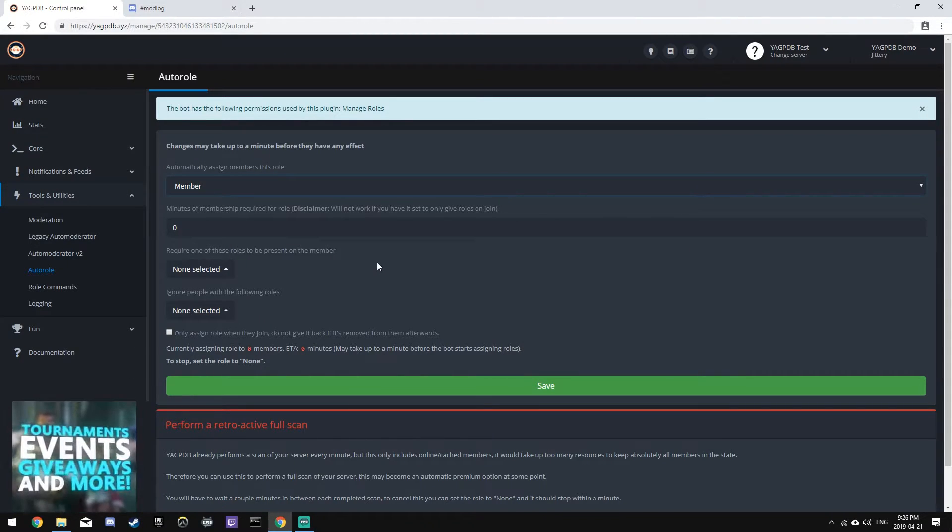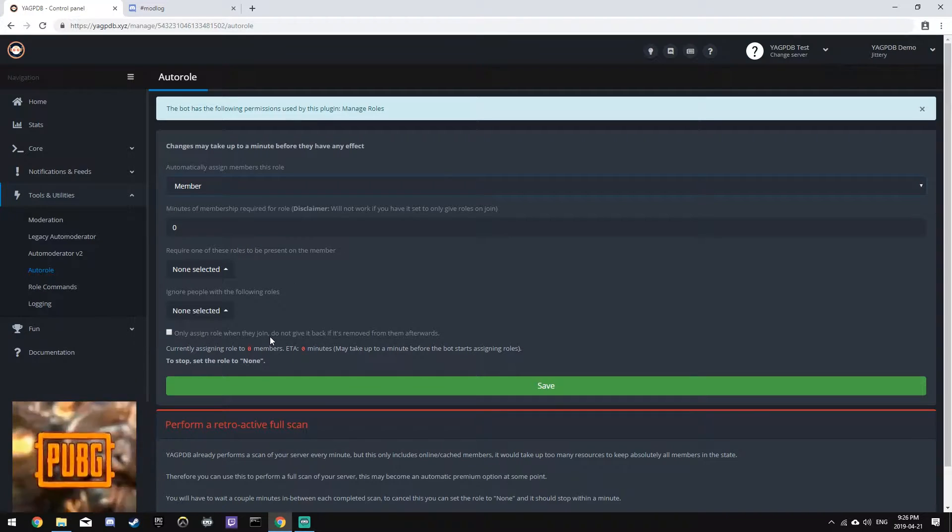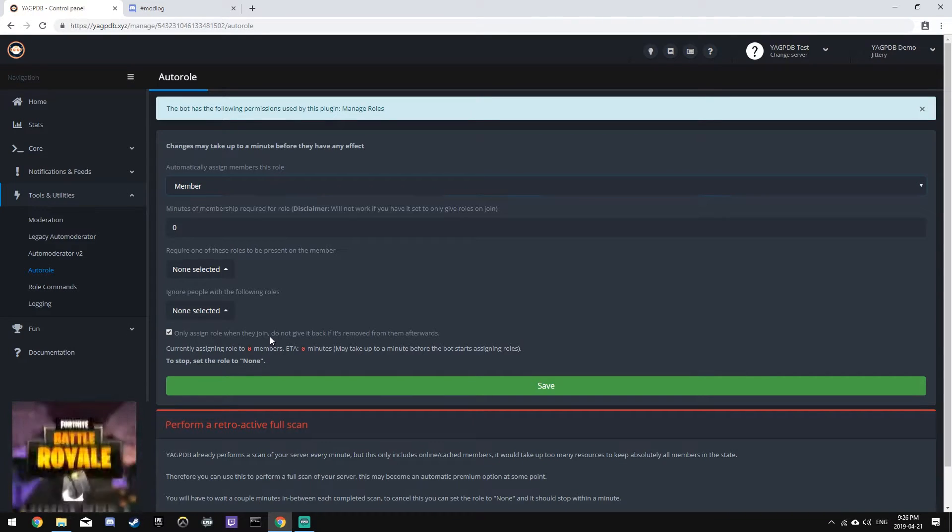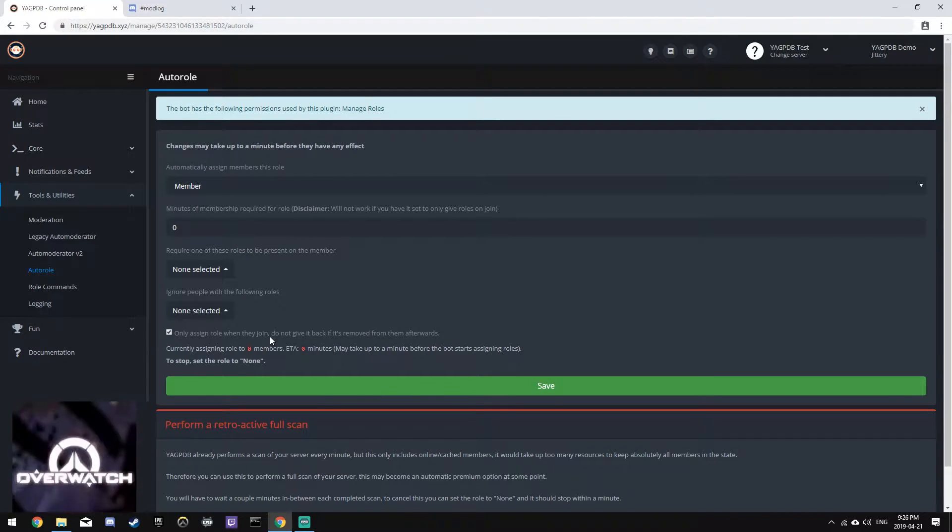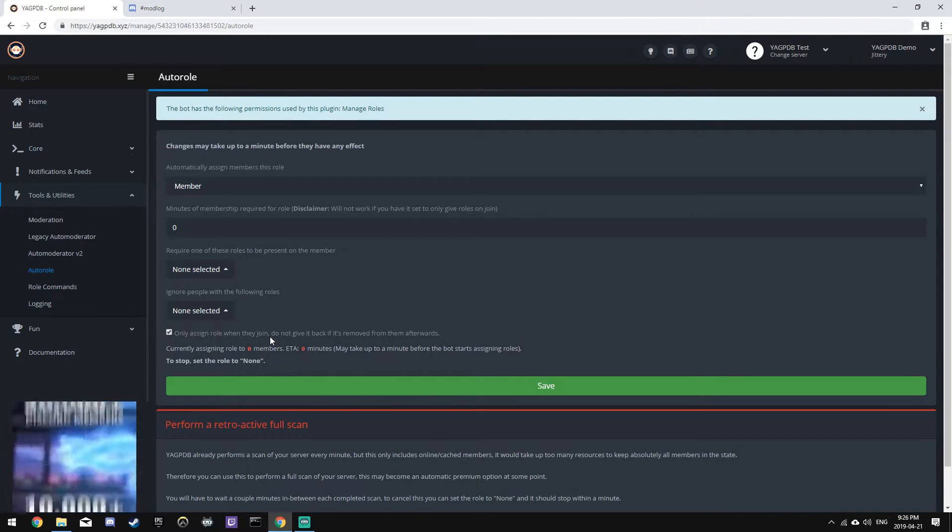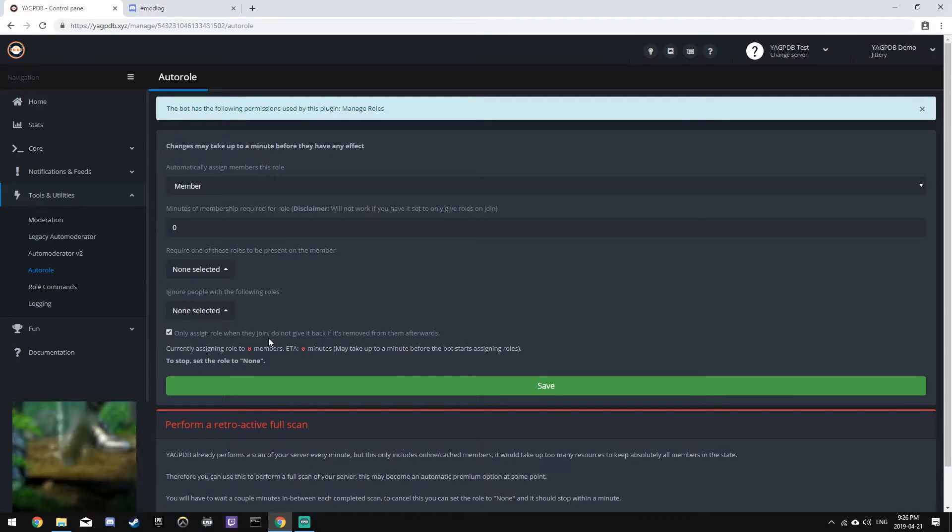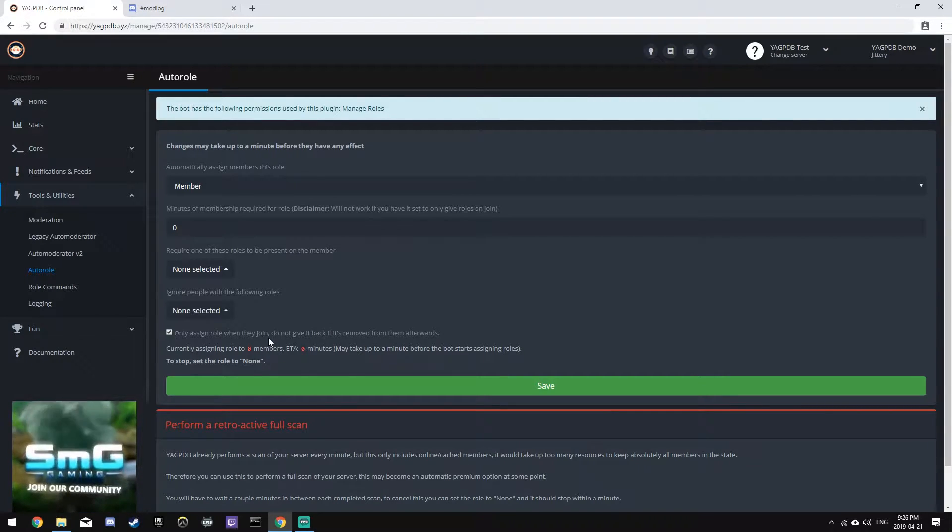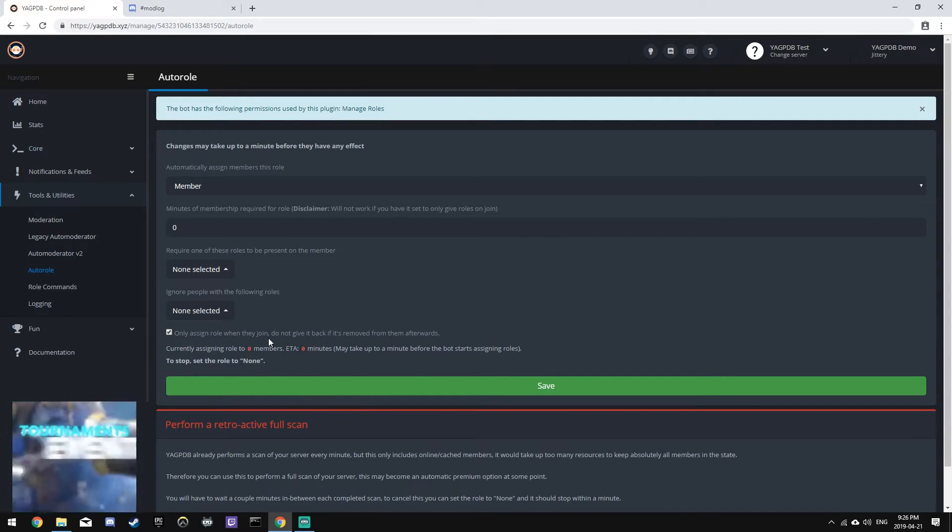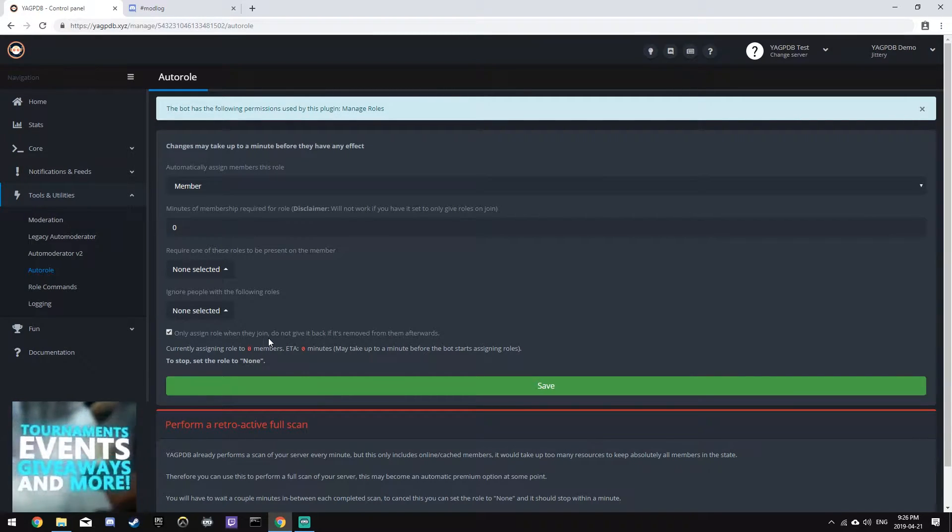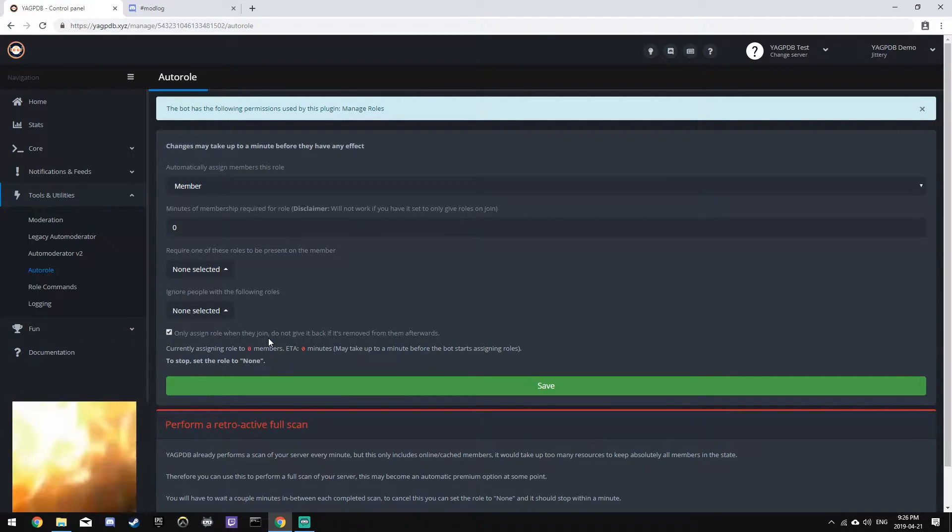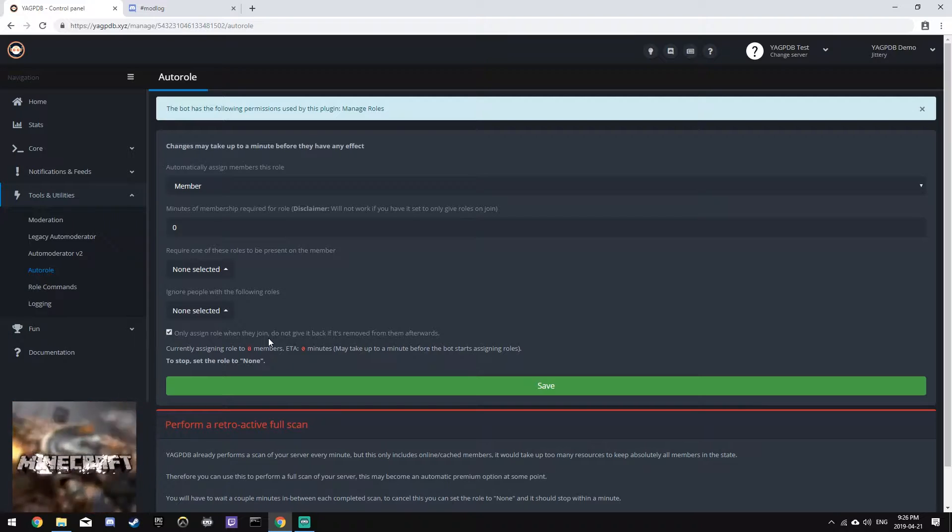And we'll make sure that it says only assign role when they join and do not give it back. This doesn't really matter, it's personal preference. But what this means is that if you remove the member role from someone after they joined, the bot will not give it back to them.